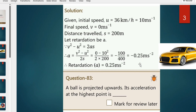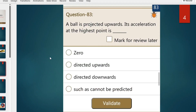The value of retardation comes out to be minus 0.25 meters per second squared. That is the answer to question 82. Next is question 83 — a theoretical question. A ball is projected upwards; what is its acceleration at the highest point?